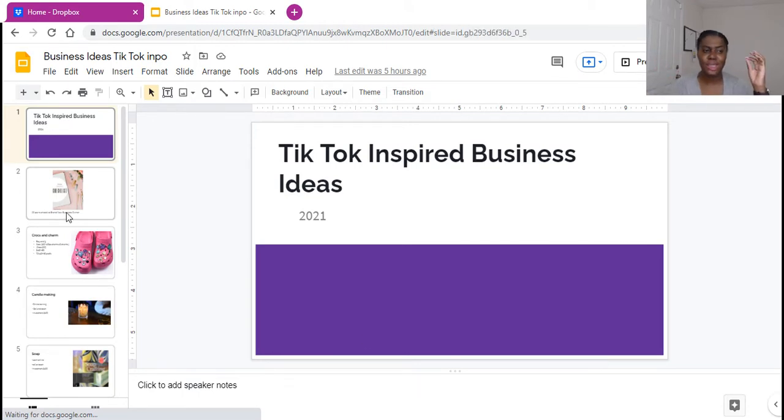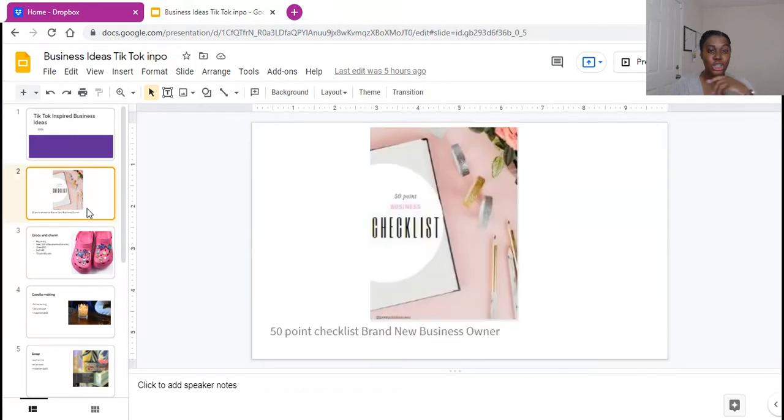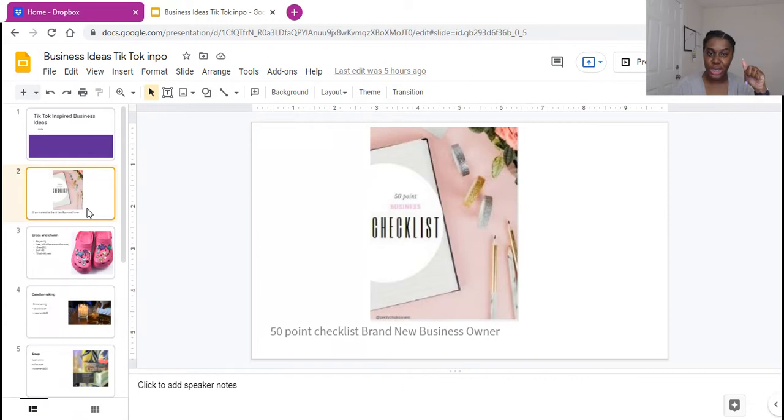Alright, so first things first, let's pay some bills. So you guys, for those who do not know, I have a 50 point checklist for brand new business owners. Make sure you check them out in the description below. Let's get into it.